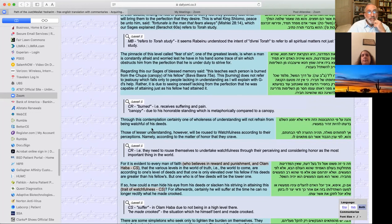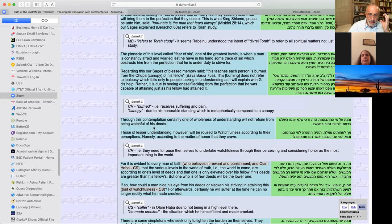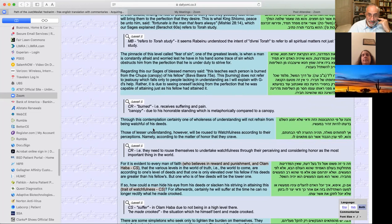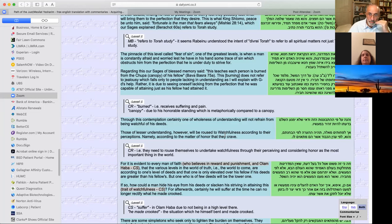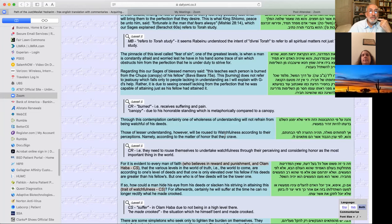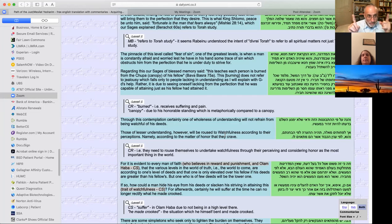And the fear of sin here is basically fear of falling short. The pinnacle of this level called fear of sin, one of the greatest levels is when a man is constantly afraid and worried lest he have in his hands some trace of sin, which obstructs him from the perfection that he is under duty to strive for. But there are people of lesser understanding who are roused to watchfulness according to their perceptions because they crave honor.